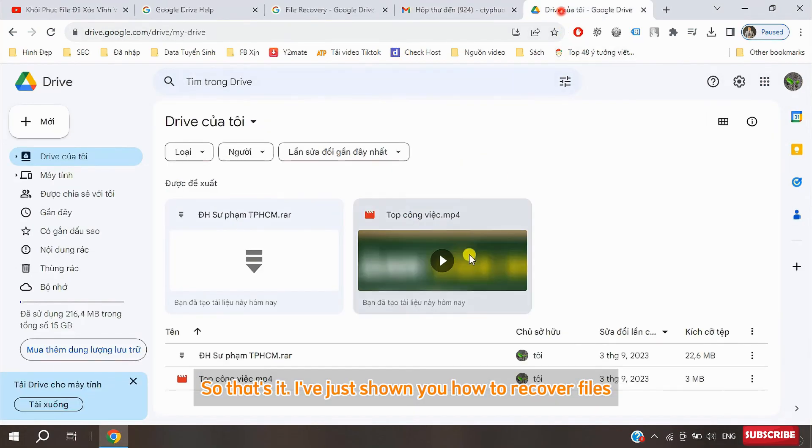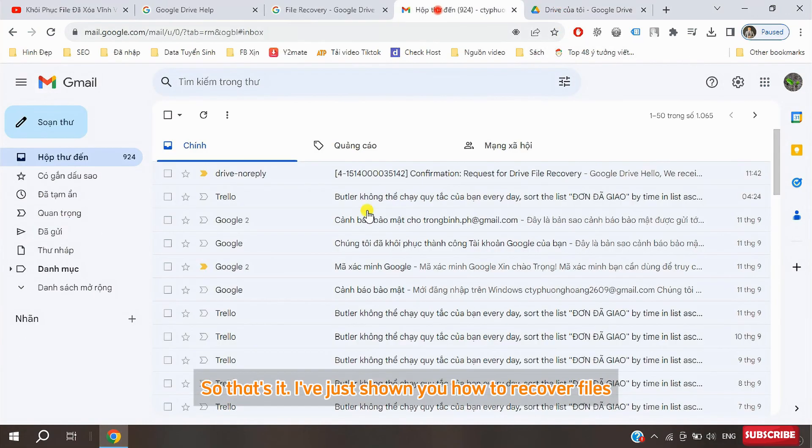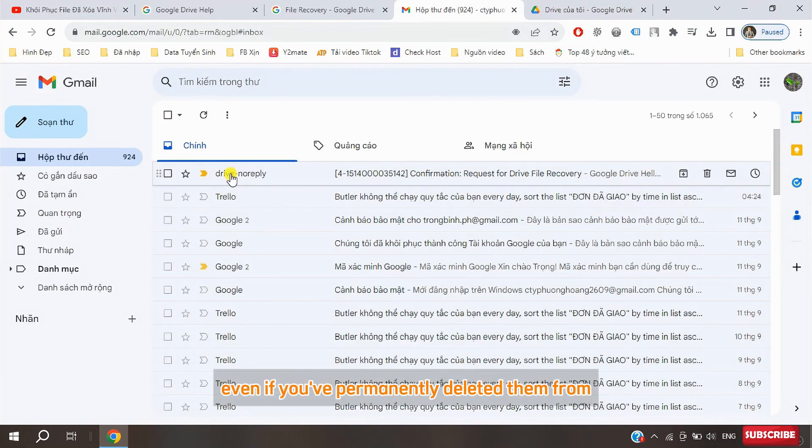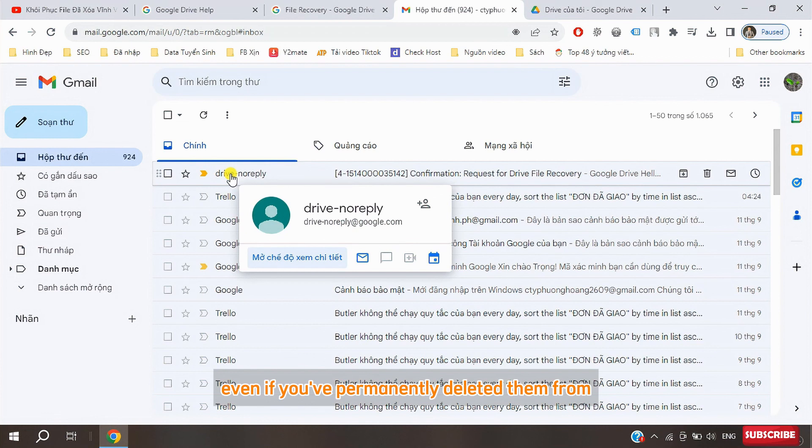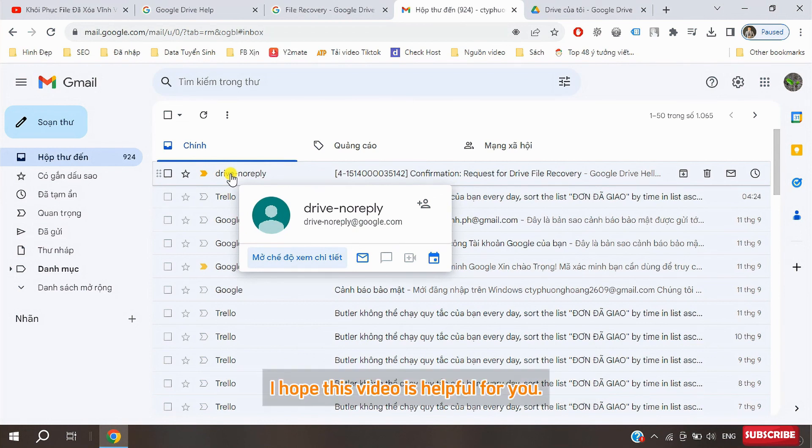So that's it. I've just shown you how to recover files even if you've permanently deleted them from your Google Drive trash. I hope this video is helpful for you. Goodbye.